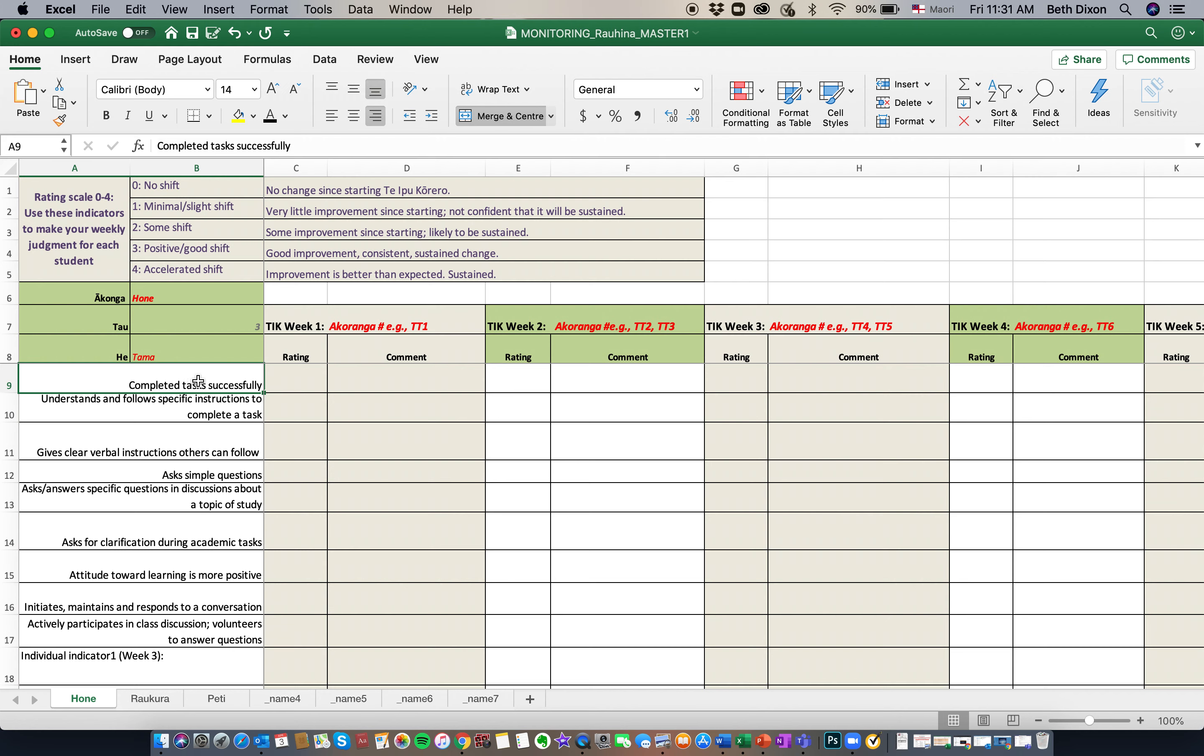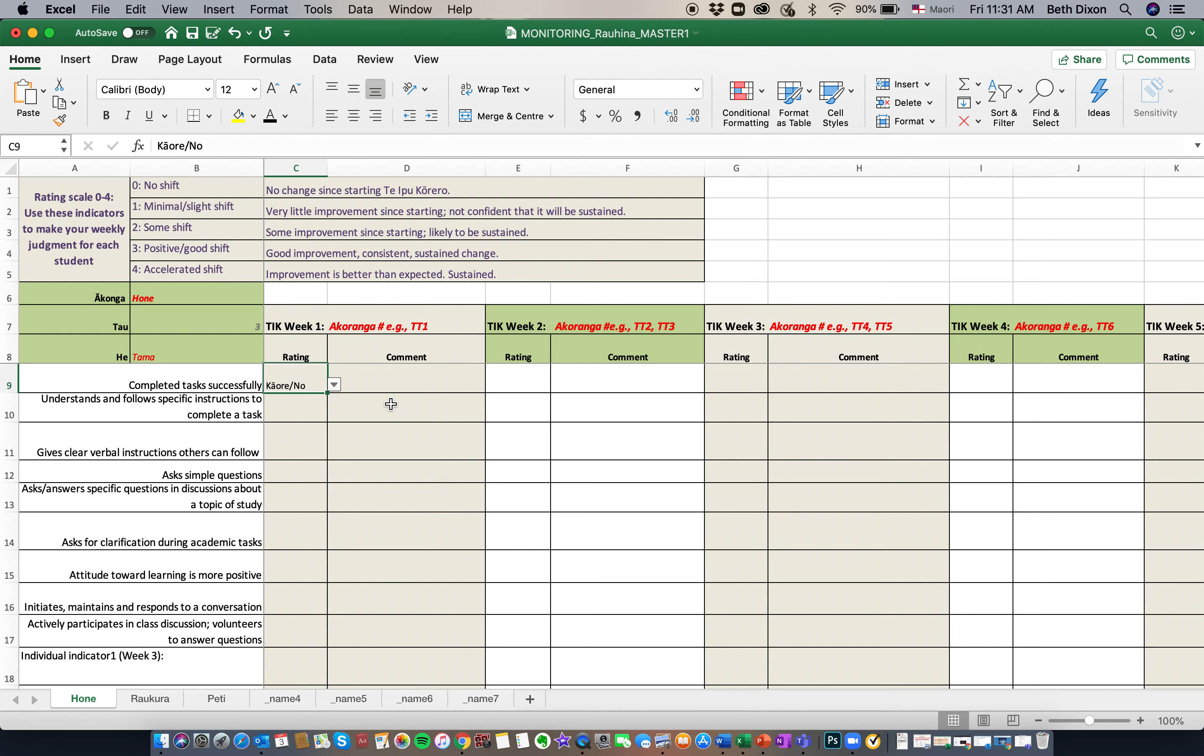Completed tasks successfully. So for Hone, we're going to rate our tamariki. We're going to rate Hone first. He didn't manage to complete his task. And you'll notice here that it's TT1, which is the name of the set of tasks that we're delivering. And in this instance, it is Tuku Tohutohu. So the first two boxes are directly linked to the Tohutohu tasks.